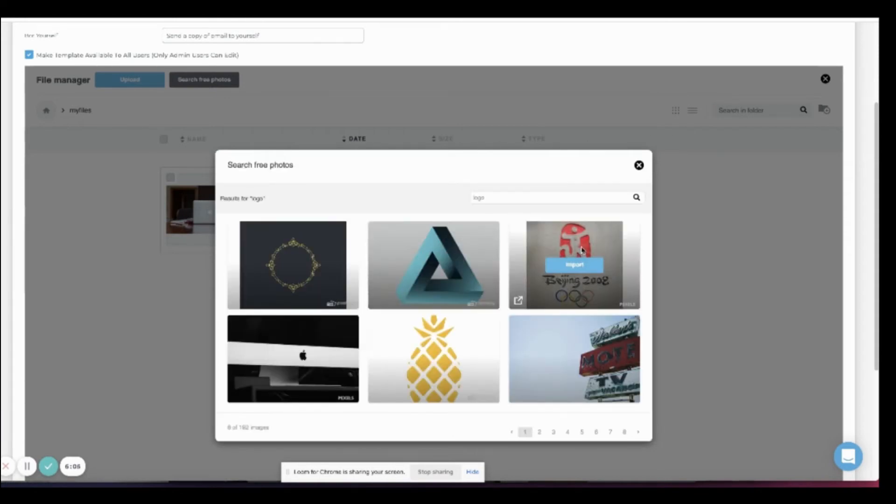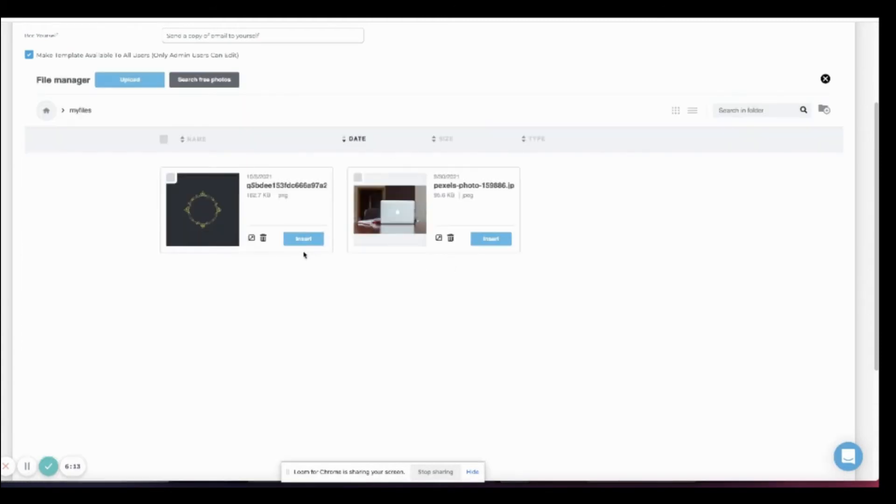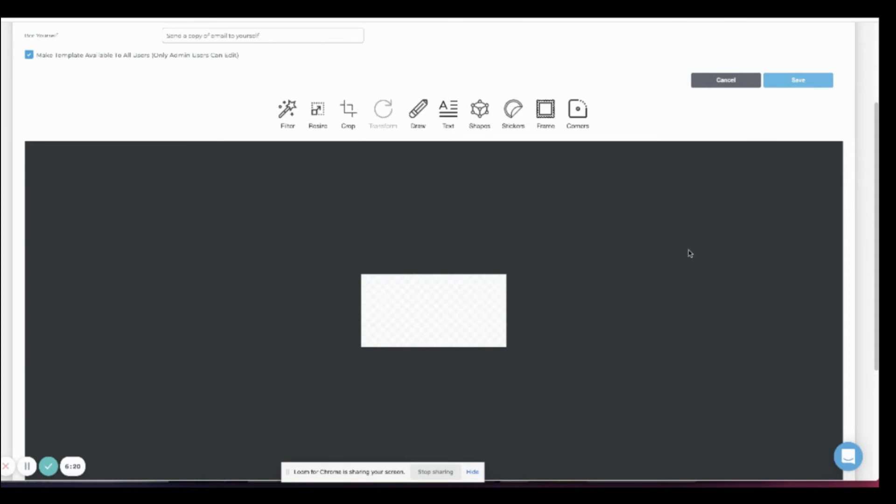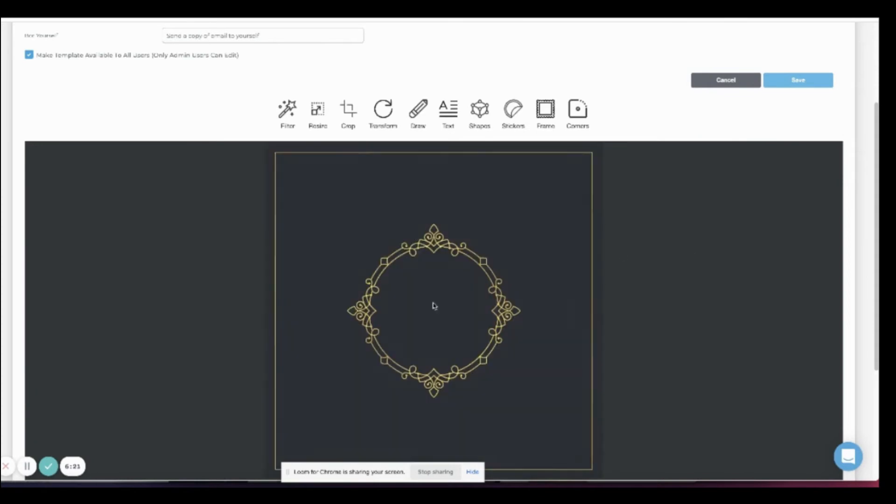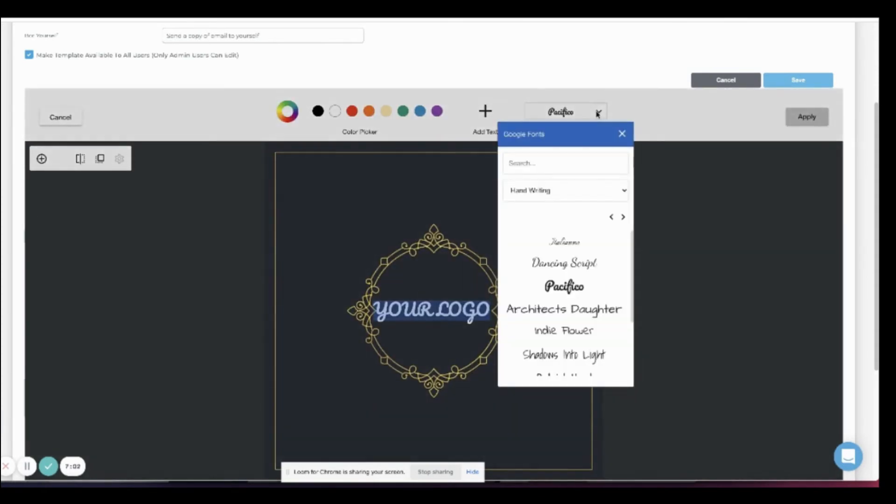Search for the kind of photo you want. Select, import, import, then insert. Here on the right, you can apply effects and more. You can add text, change colors,